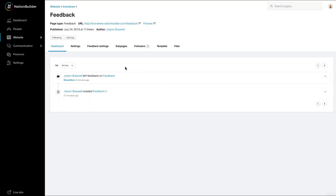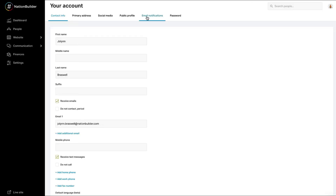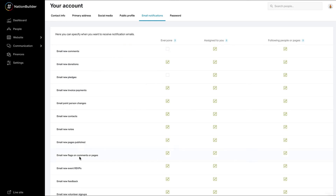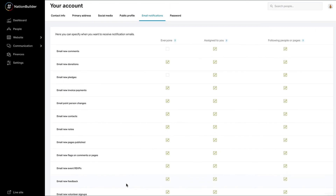By default, the feedback people leave for you will appear in the Dashboard section of the page within your Control Panel. You can see what people have submitted by clicking Show More underneath the name of the person who left feedback. If you would prefer to receive feedback by email, you can set up email notifications for this page. The new feedback email notification will include the contents of the feedback submitted as well as a direct link to the person's profile in your nation. You can follow up with a person directly within your nation by sending them a one-to-one email.